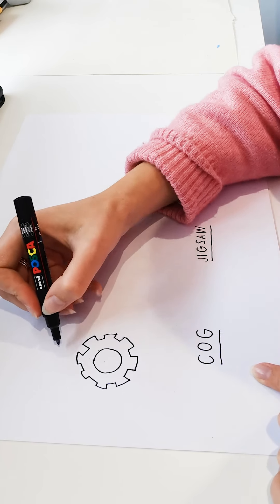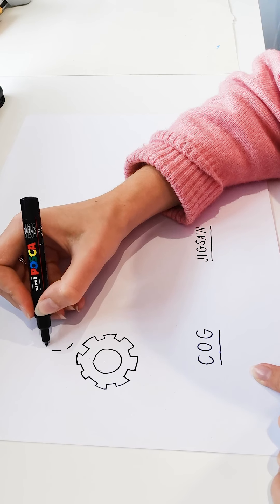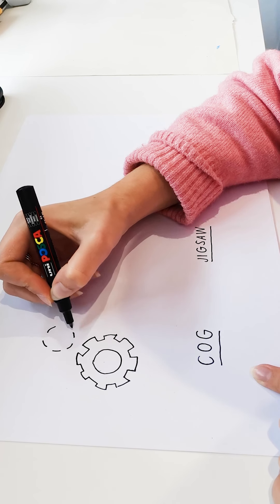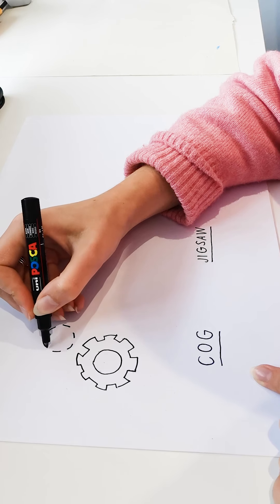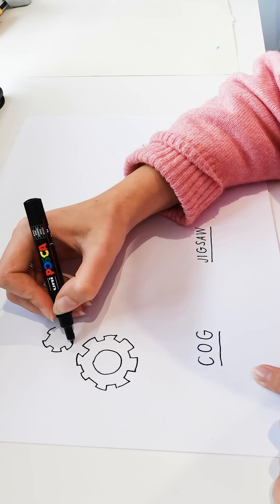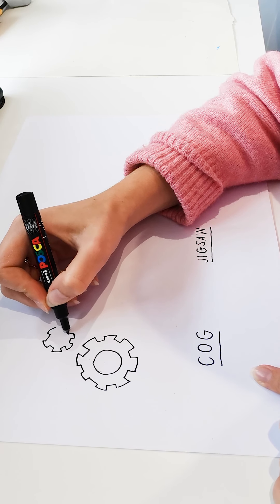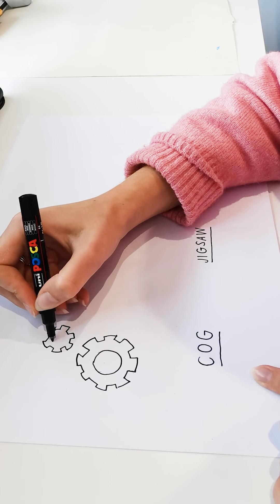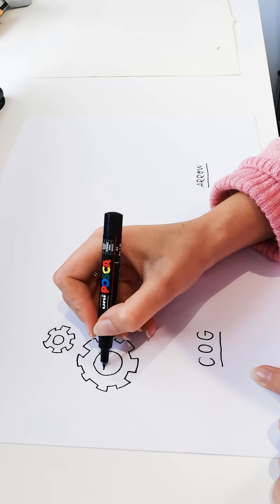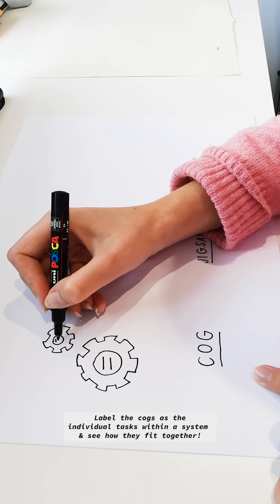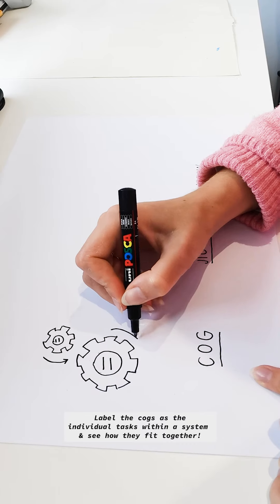We can also add in smaller ones. So if you're working through a project or a system, you can really create these simple cogs. And maybe inside each one, you can label it with what it is and how it works together.